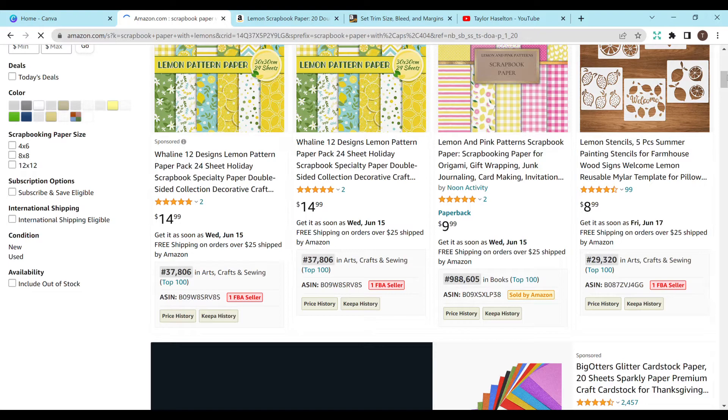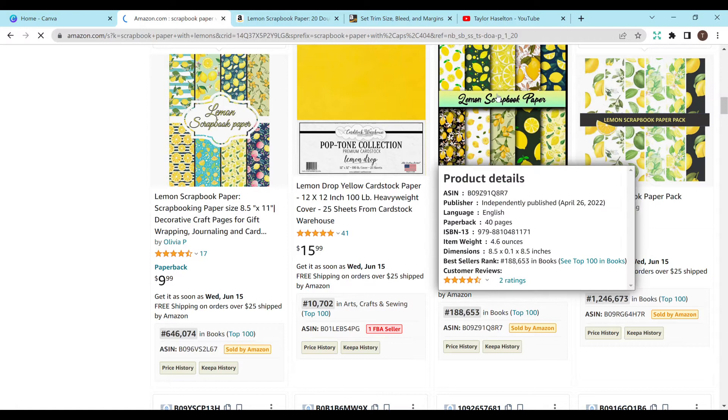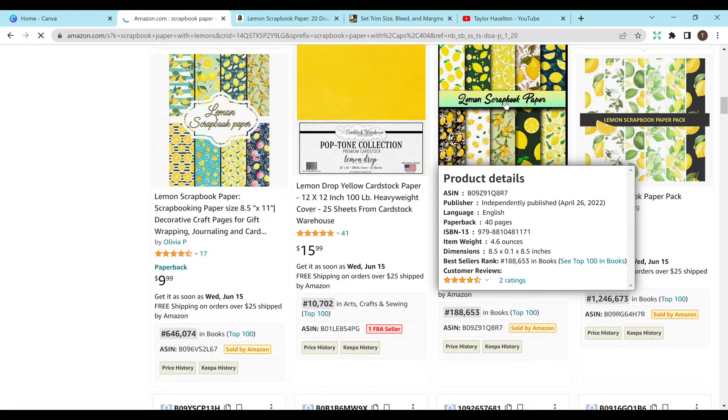That one's stencils. It's not really super related to what we're searching here. This one's 646,000, 188,000. That's amazing. And if I hover over it with my extension, it tells me this one was published April 26, 2022. So this year, by somebody who runs KDP, that is just amazing.